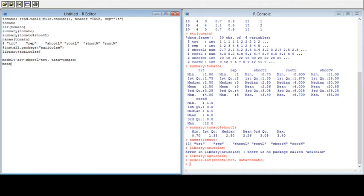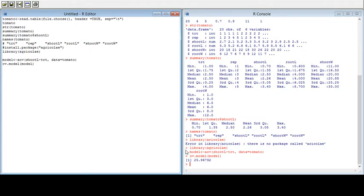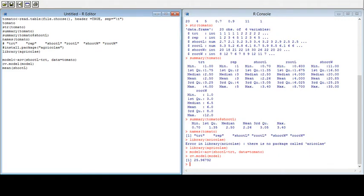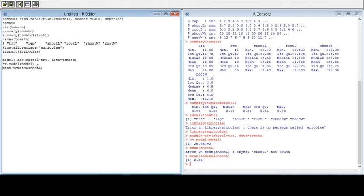The next step is to get the coefficient of variance of the model using cv.model(model). Run it and you will get the CV. Similarly, you can also get the mean of shoot length by specifying the path from the tomato dataset — you will get the mean of shoot length here.